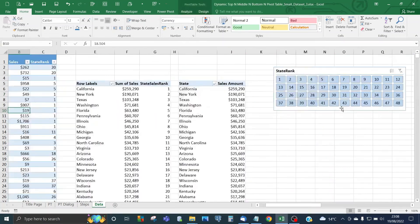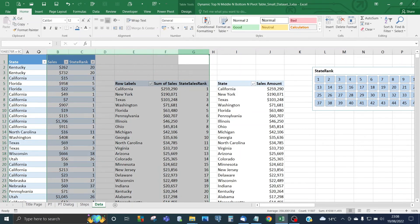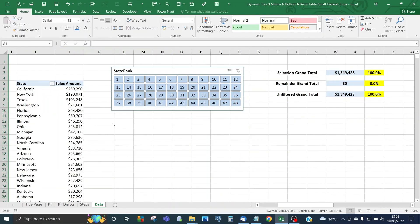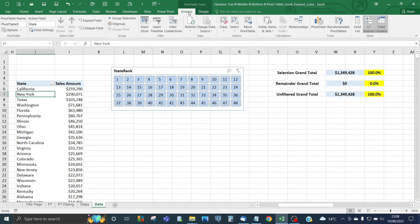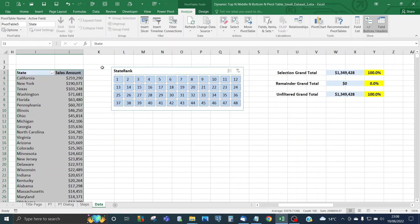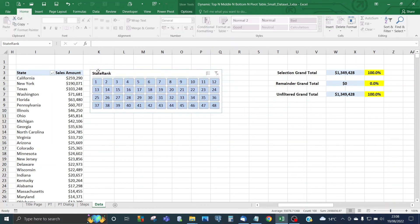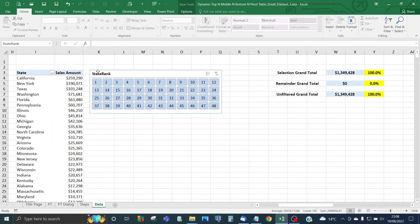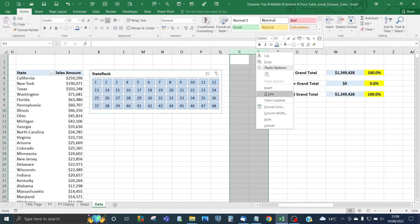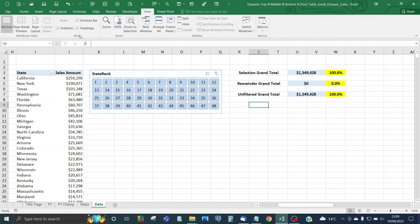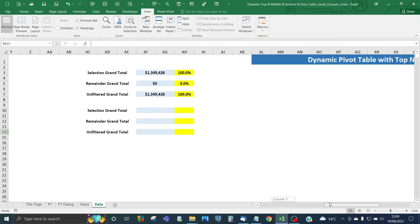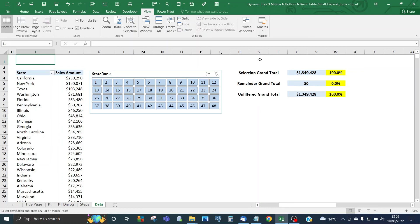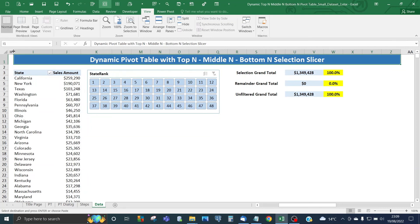Once we've done that, we can hide the data table and the false pivot table. This pivot table, the second one, we need to select it, go to Analyze, select Entire Pivot Table, and drag it up a bit here. Move the slicer towards the data table, delete columns R and S, and change the view so we can get rid of the gridlines. Move the header and drag it up.